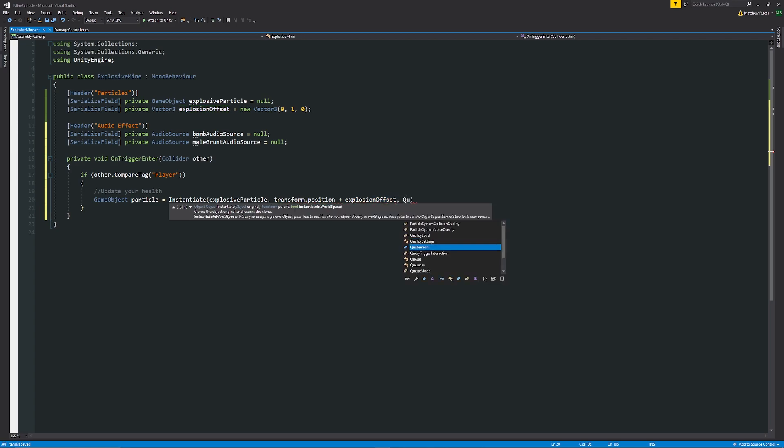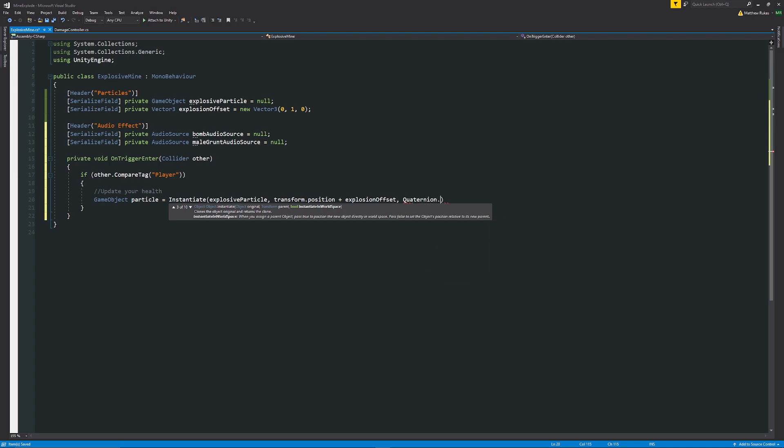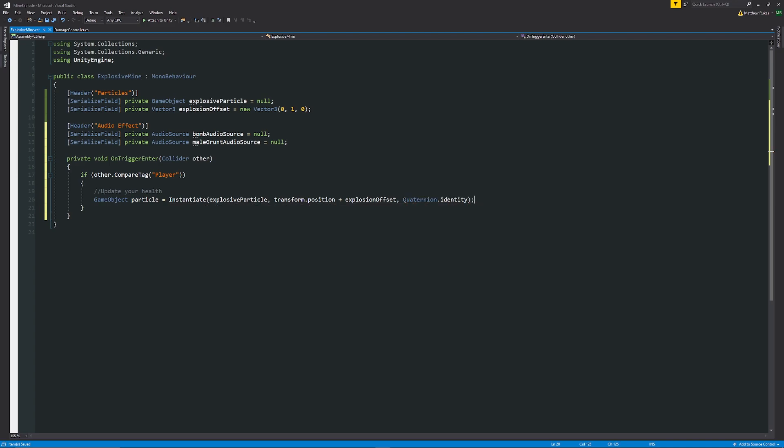Then we can just say that we have to put in a rotation so we just want to say quaternion dot identity which just means it has no rotation because we don't want to affect that rotation. You could specify a rotation with the vector 3 but we don't need to in this case.